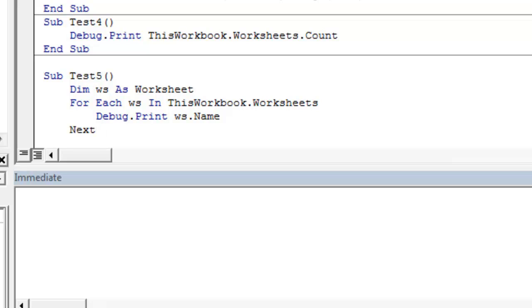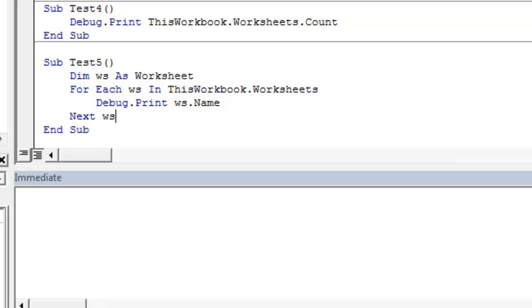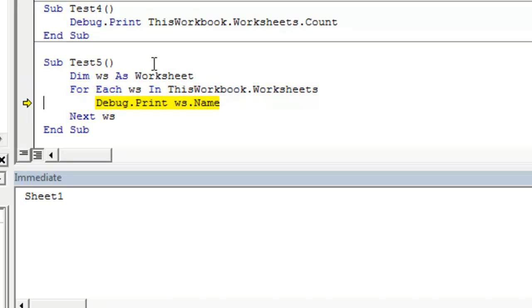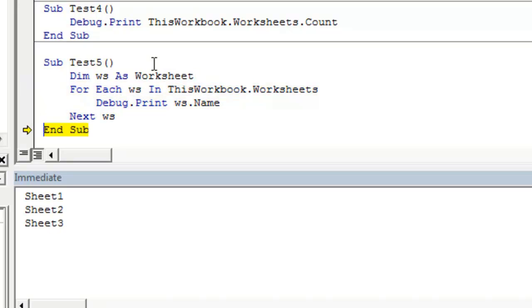End our for loop. And that'll end our sub. So now when we run this code, what we'll see is, it'll print each worksheet in this workbook to the immediate pane, the name of each worksheet. So we go through it, print sheet1, print sheet2, print sheet3, and then exit the loop and exit the sub.